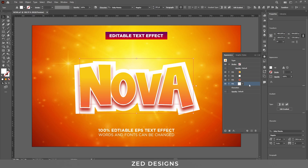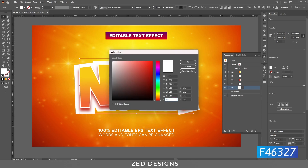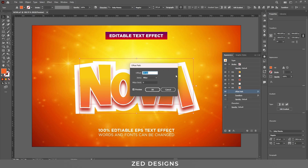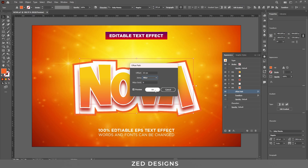Next, duplicate this layer. Select this layer and change the color first, then click OK. Click on the arrow, click on Offset Path, and change the Offset Path value to 33 pixels, then click OK.